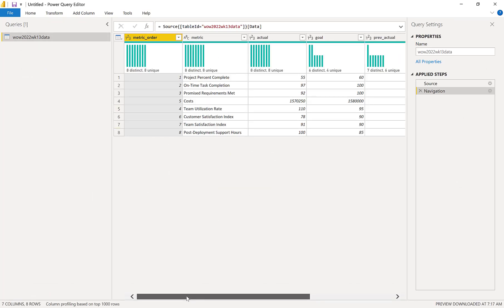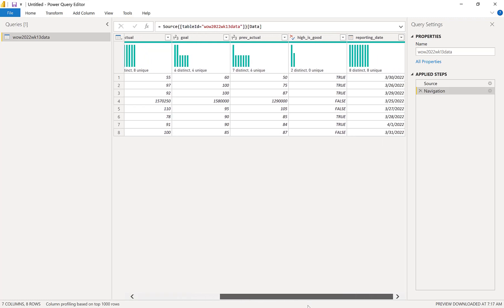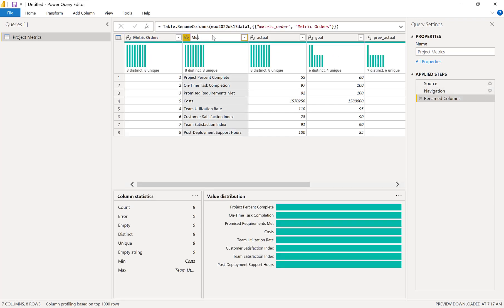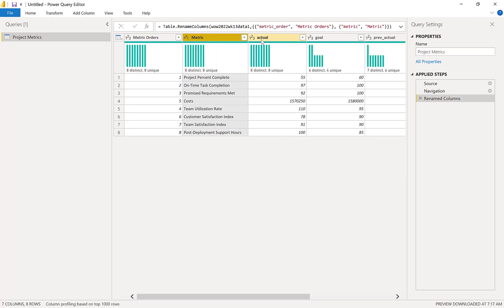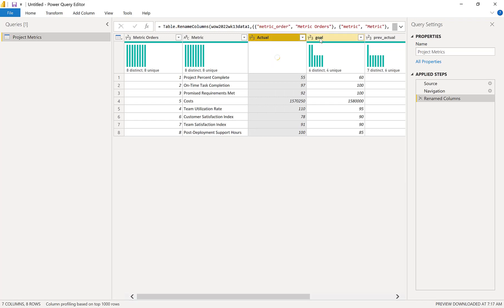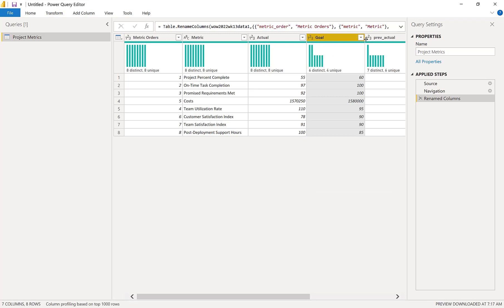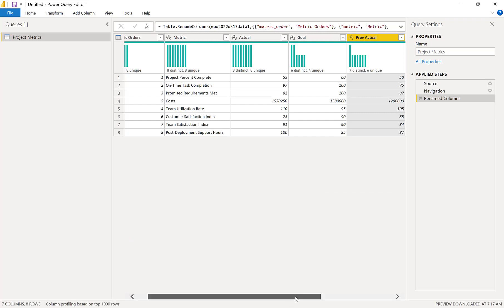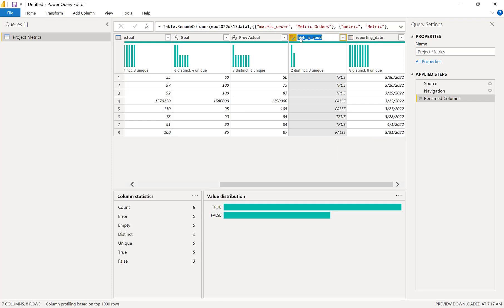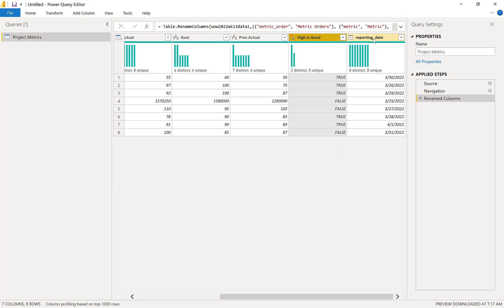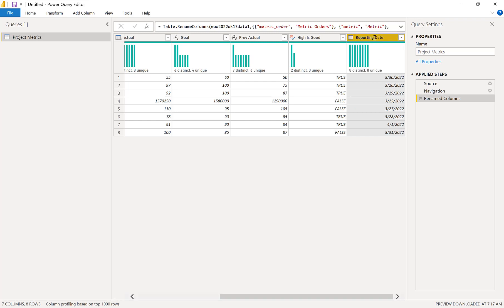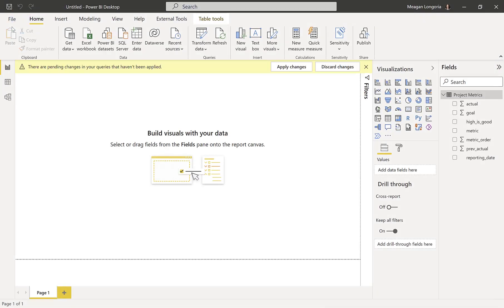So I can check out all my data types, make sure everything's looking good. And it is, all my data types look good. I'm just going to clean up my names. I prefer they start with a capital letter and not use underscores. And then I'll close and apply.